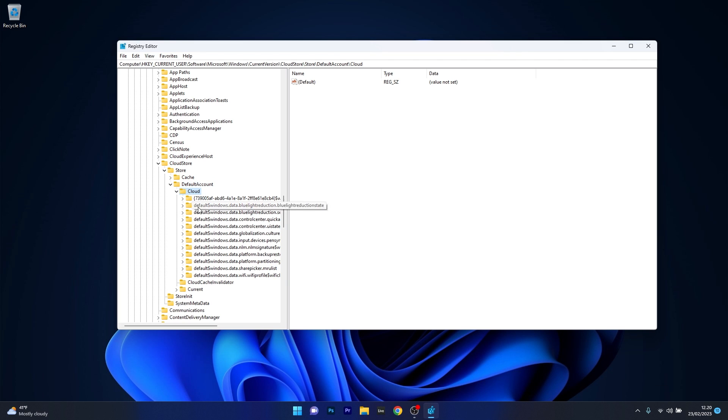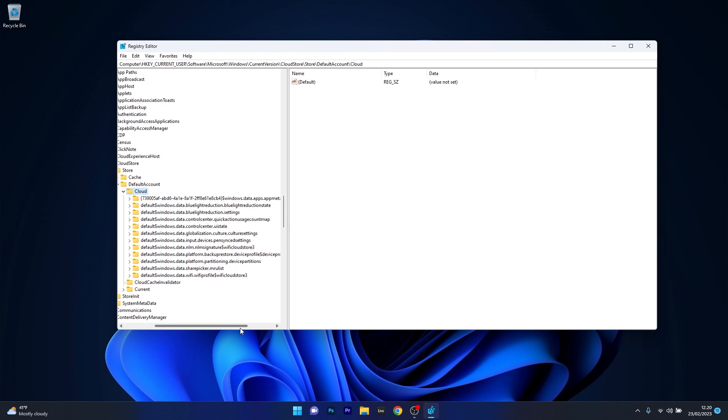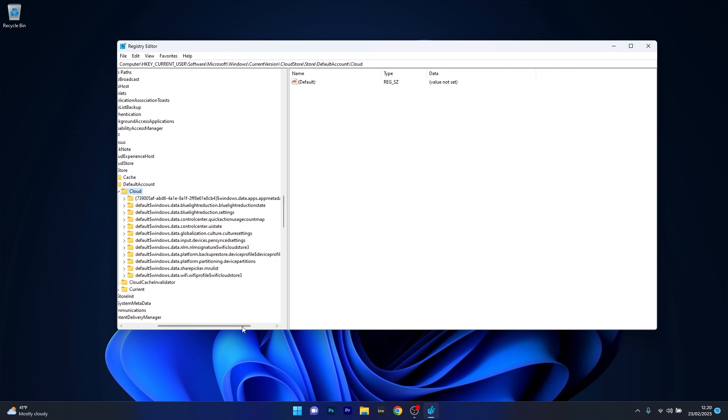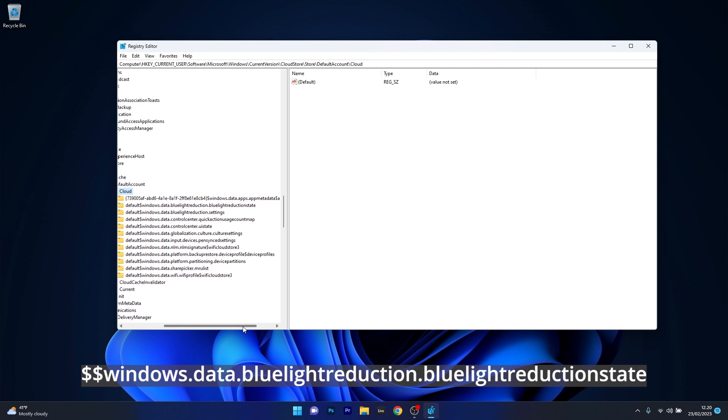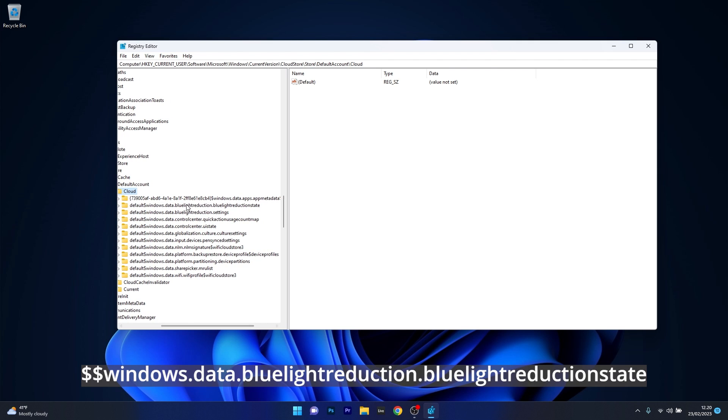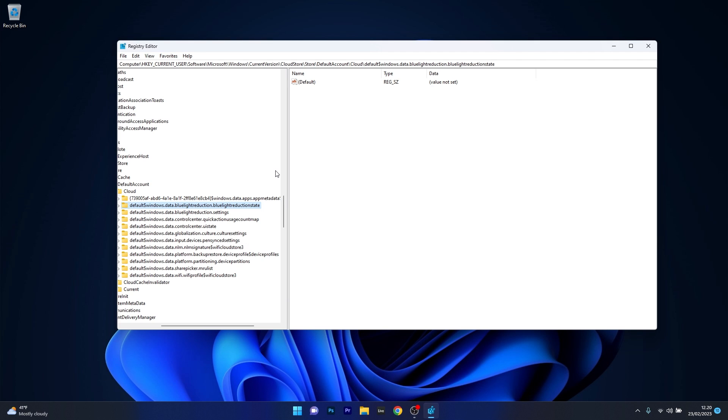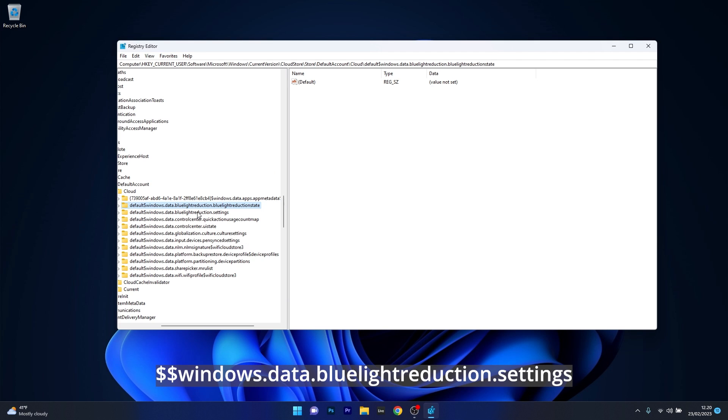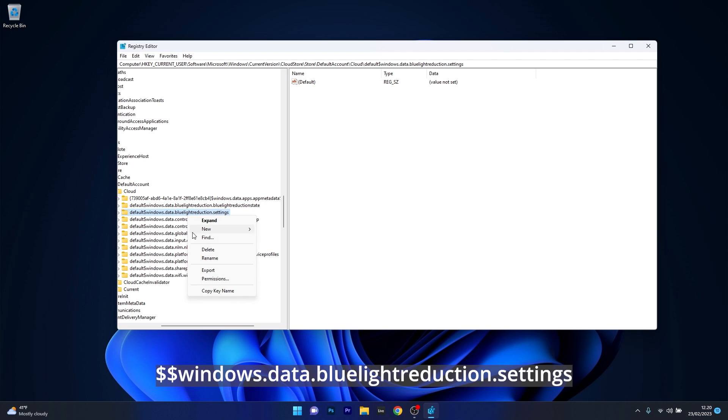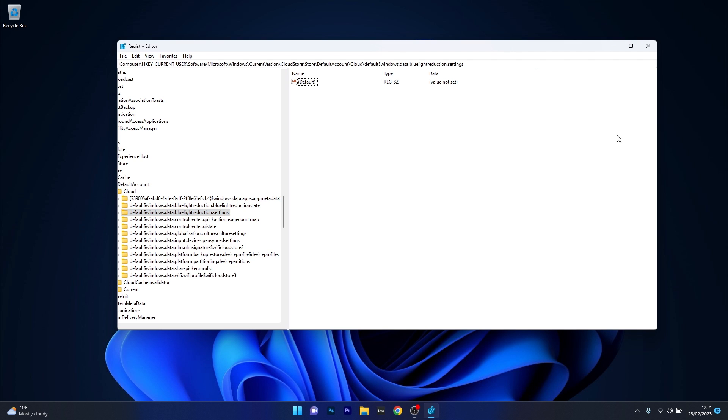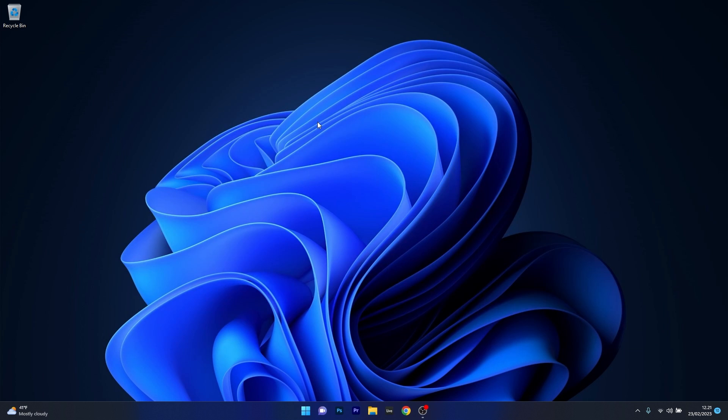Now in here what we have to do is delete certain keys. And the first one you have to delete is this one, blue light reduction, blue light reduction state. Right click on it and select the delete option. Similarly you can delete the next one, blue light reduction settings. Right click on it and select the delete option and afterwards you can just close Registry Editor, restart your computer and check if the problem still persists.